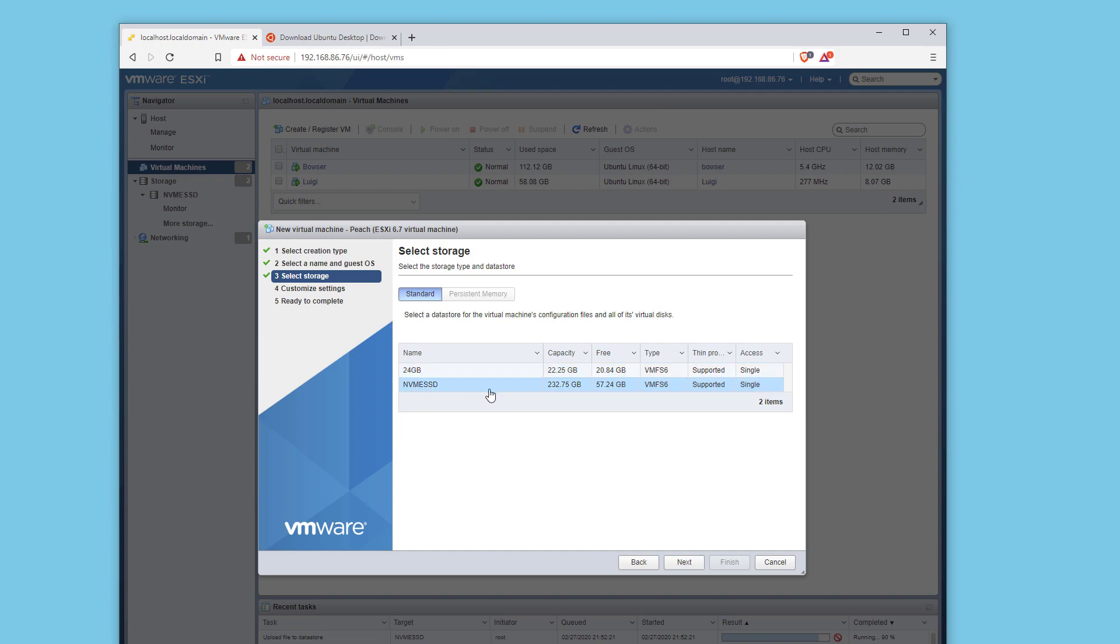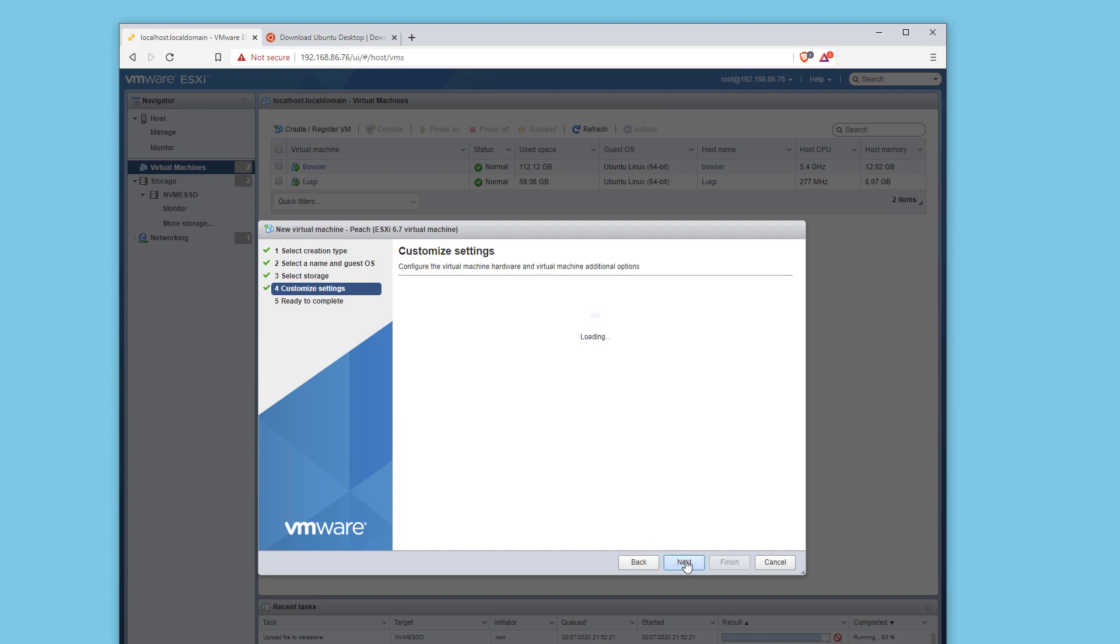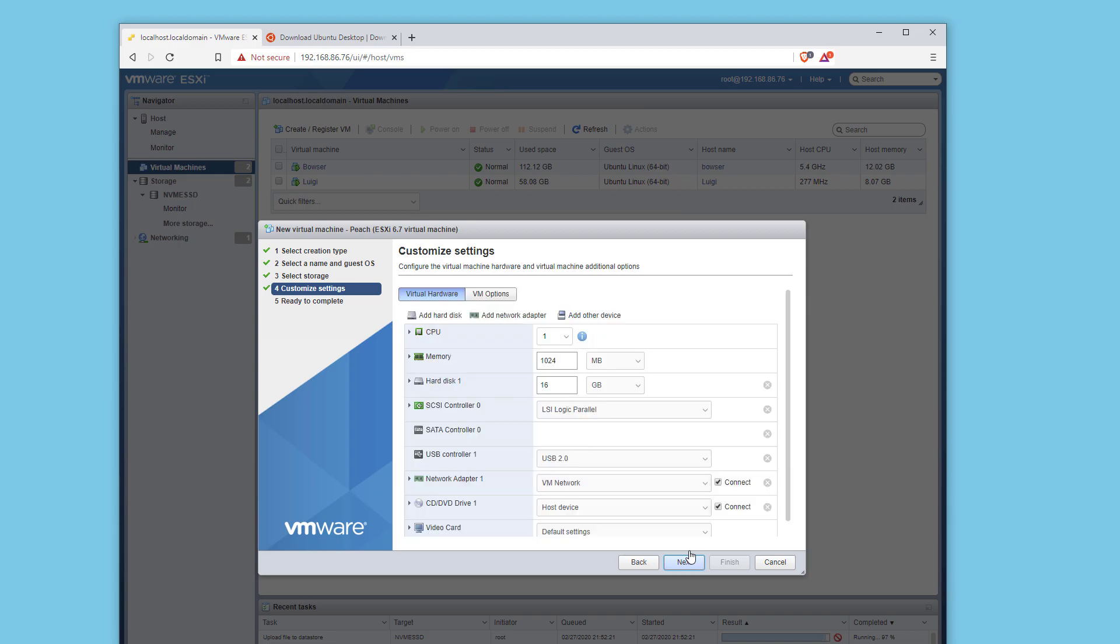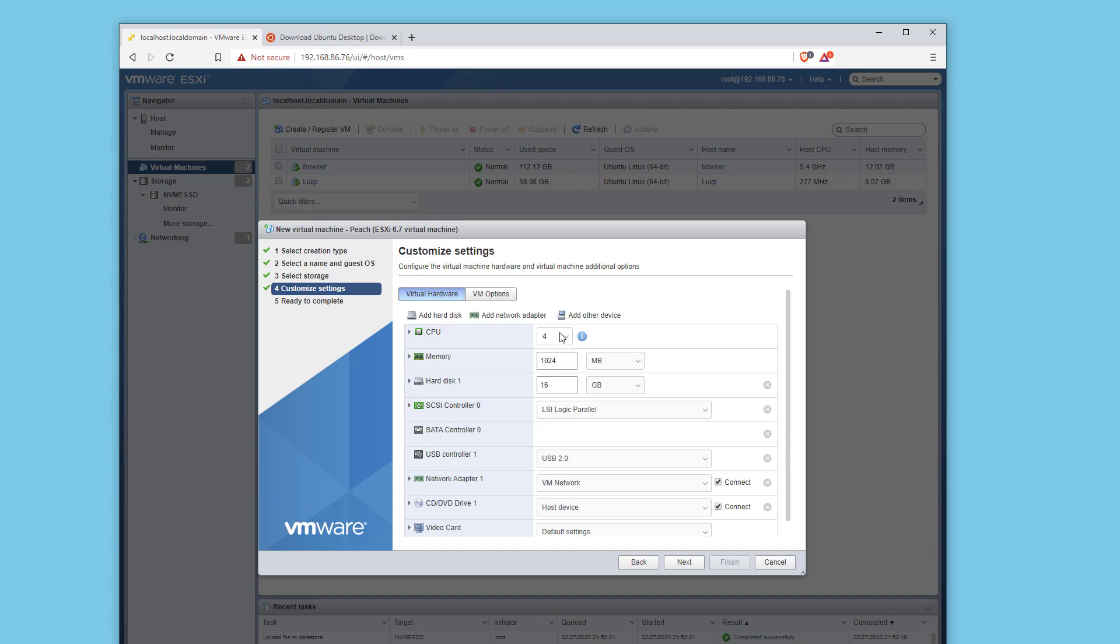I'm going to click on the NVMe SSD. I have a little more storage there. Click next. For the CPU, I'm going to use four threads.